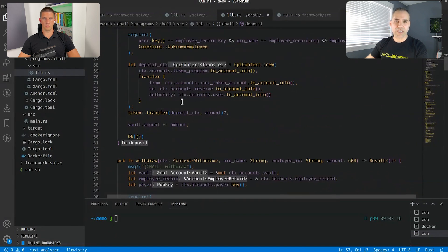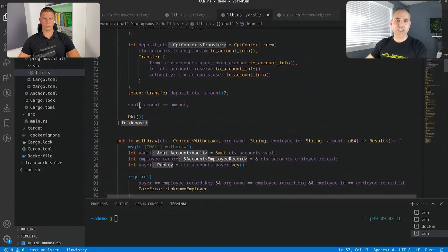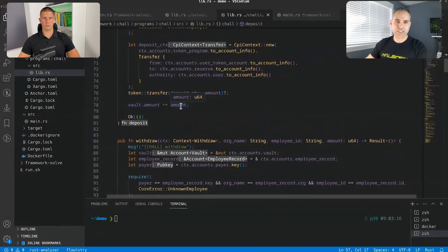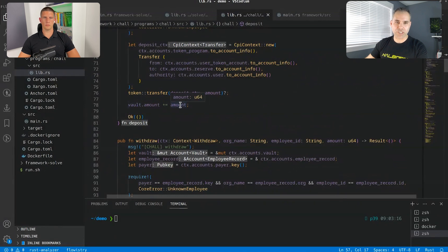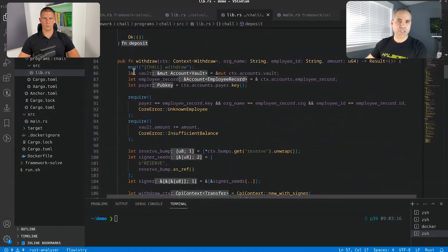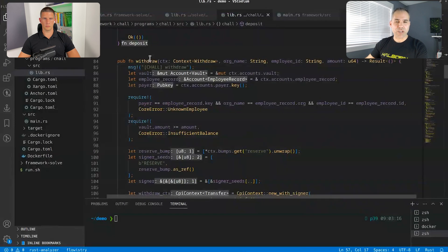Then it does the transfer and it ensures that the vault amount is superior of the amount that we are actually depositing.